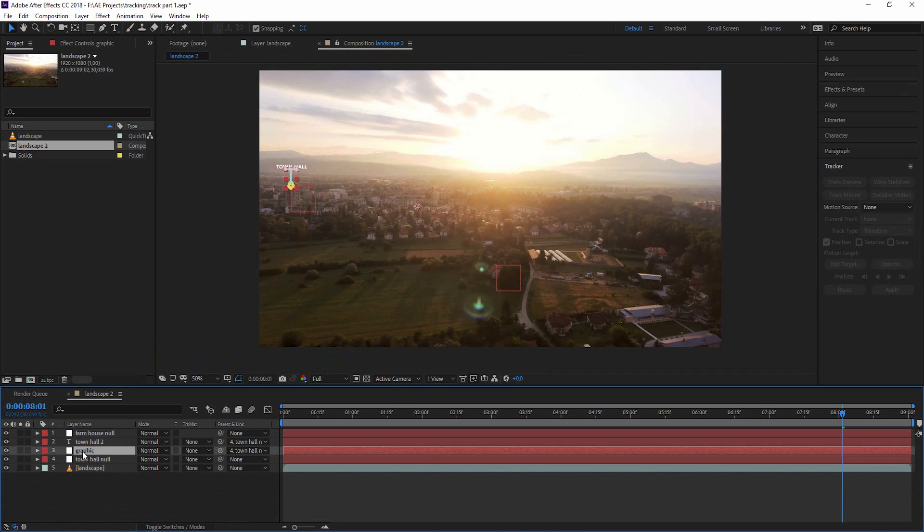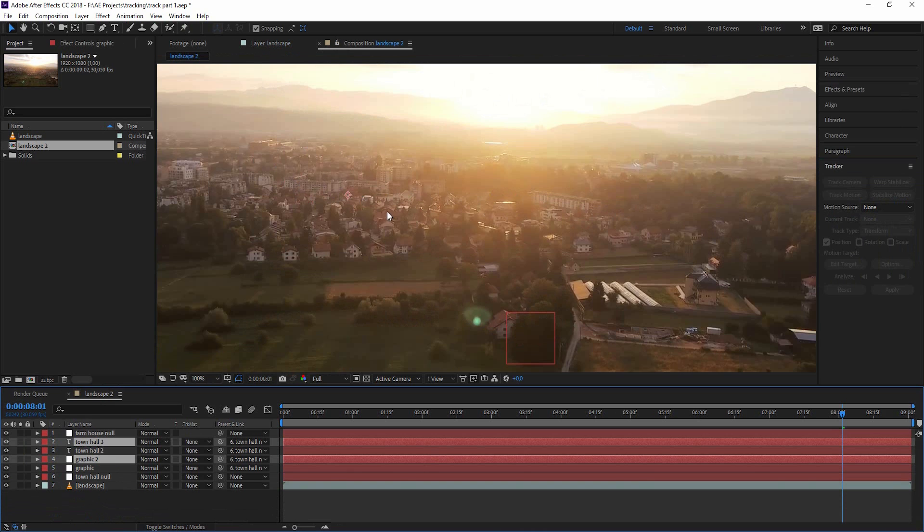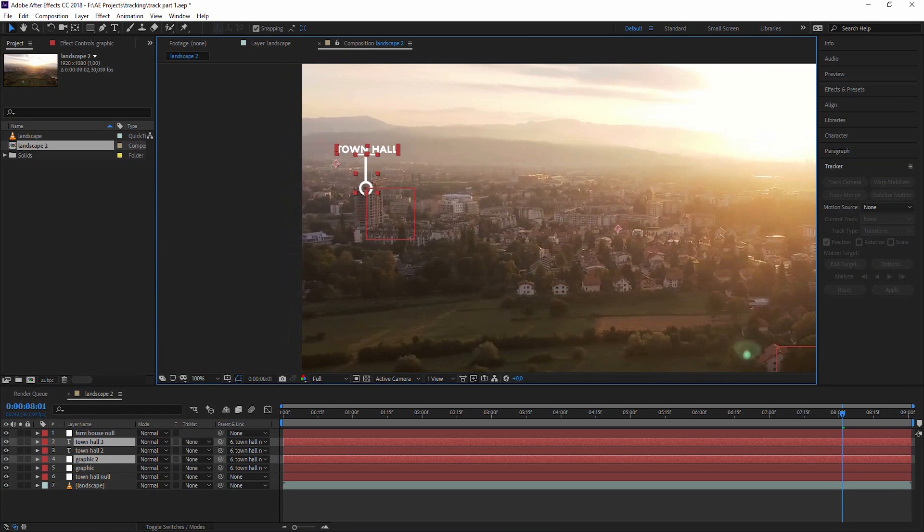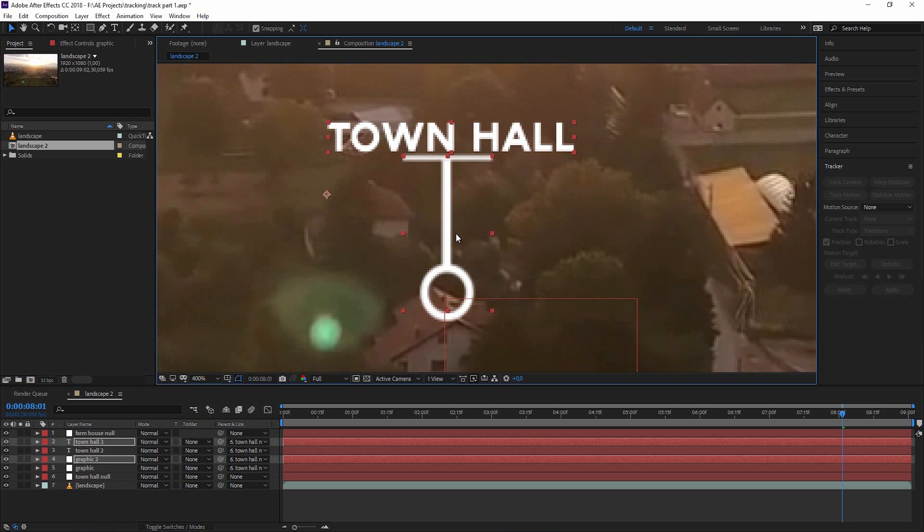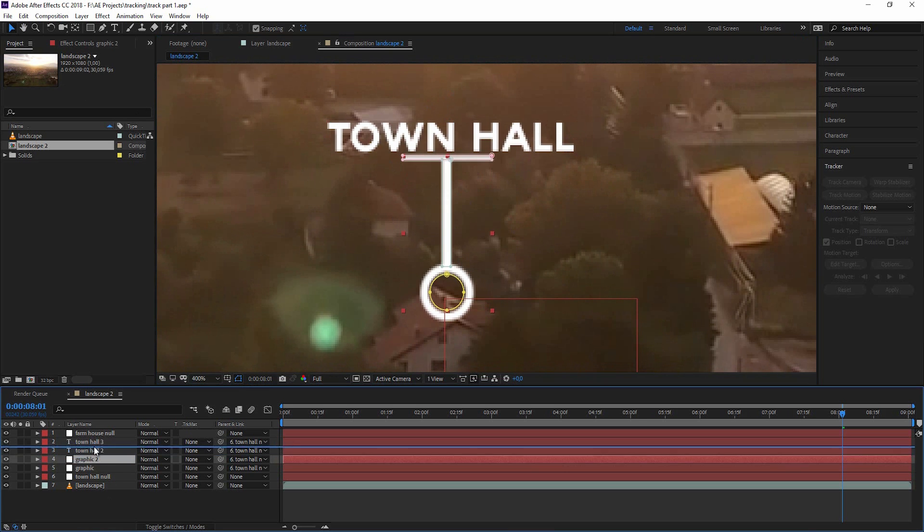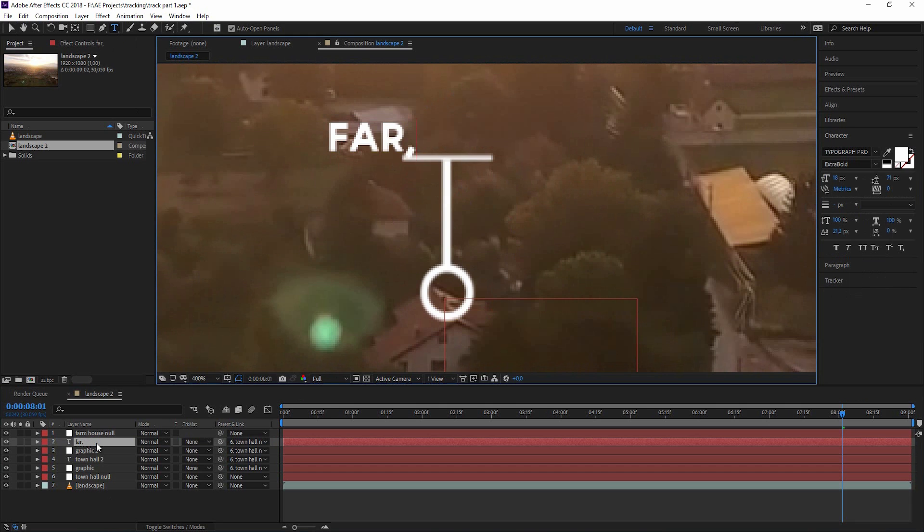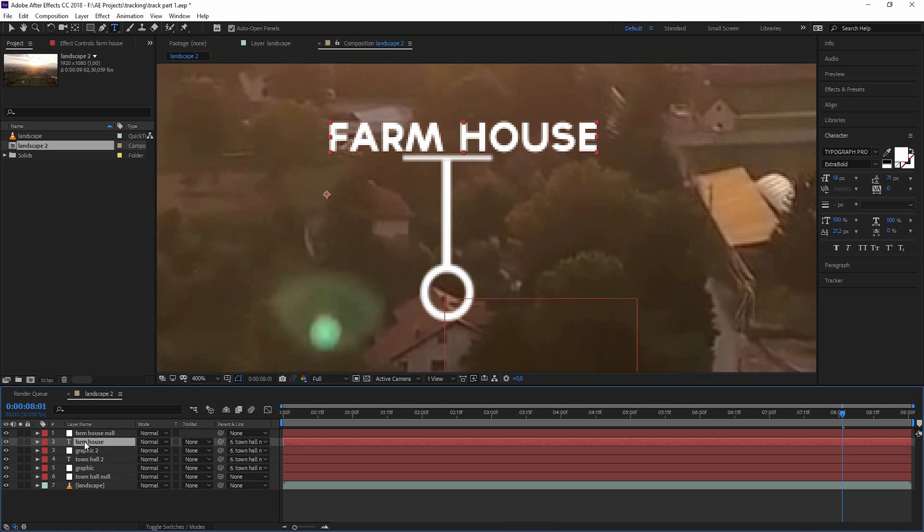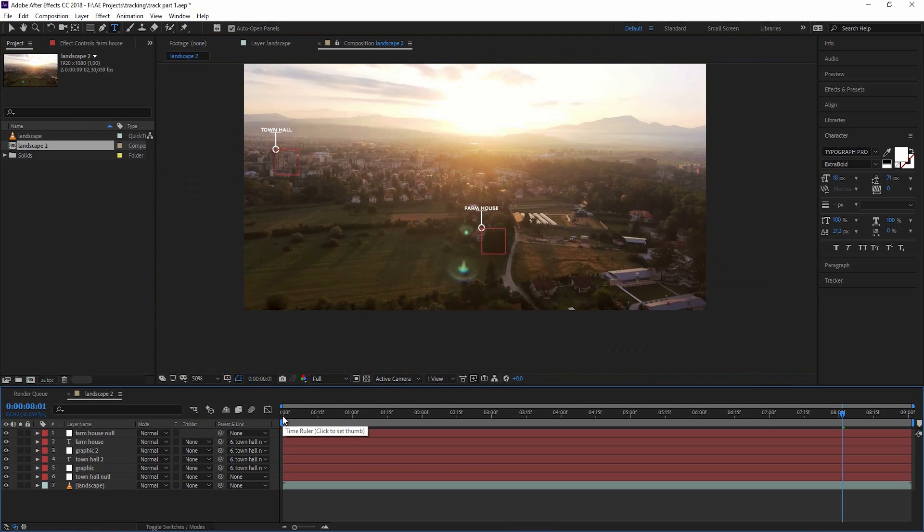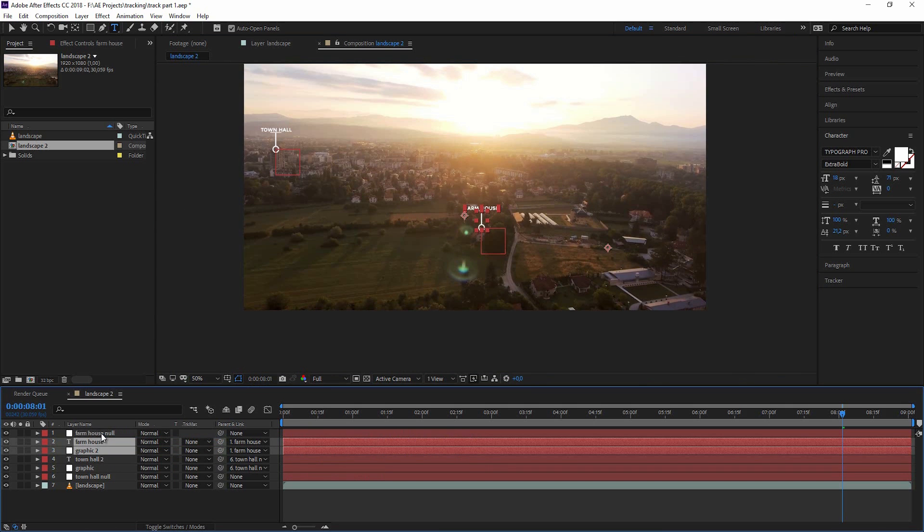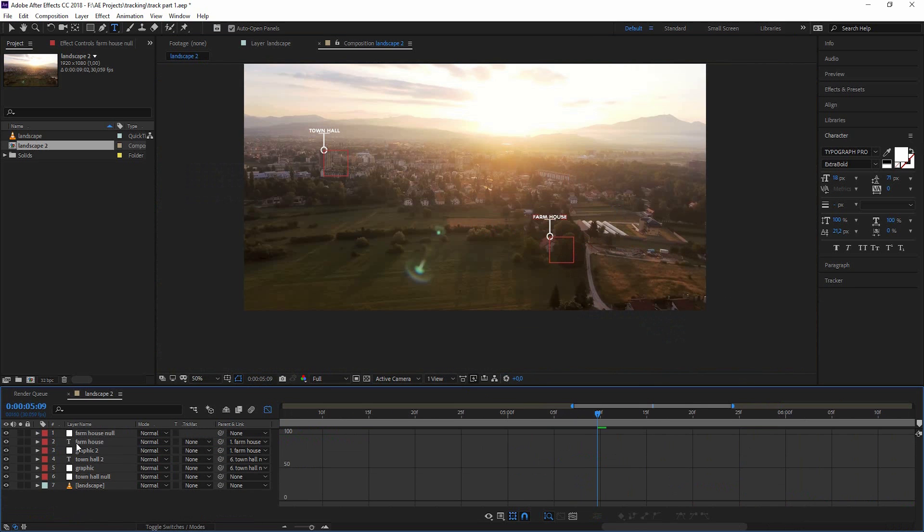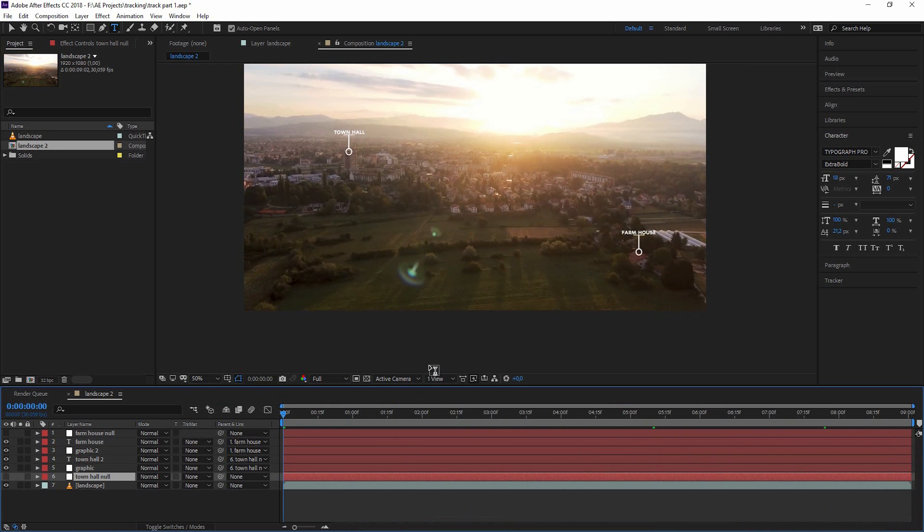Let's copy the graphics and the town hall by selecting both of them and hitting control D. Now let's just bring that over. Call this our farmhouse. And last thing we have to do, we have to connect both of them with our pickwhip to the farmhouse. Let's also hide our null objects. And I'm going to do the same with the third one but I'm going to skip this a little bit.